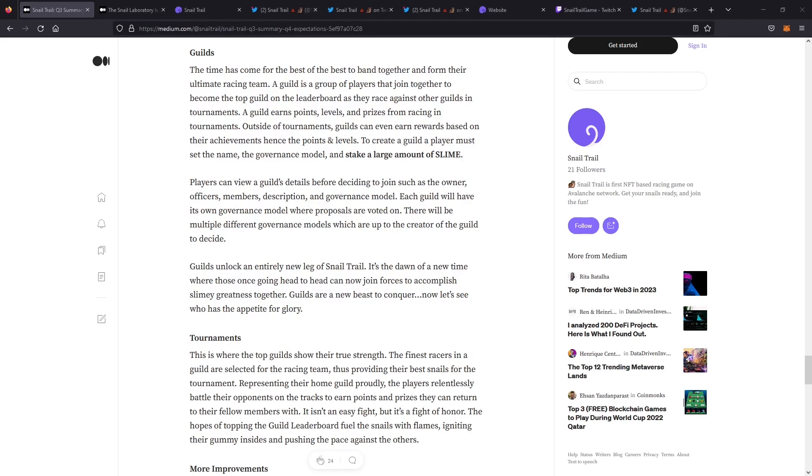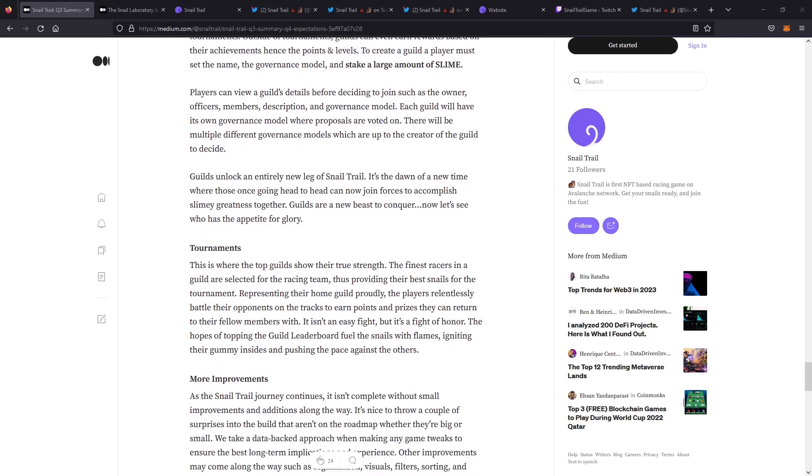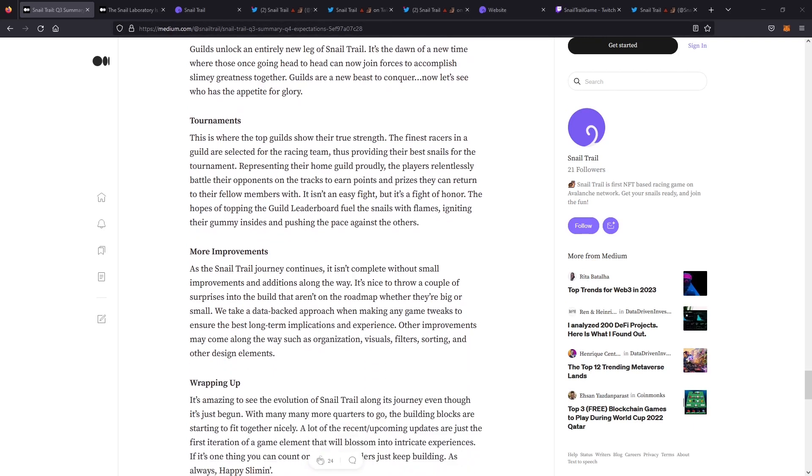What we're going to see coming up here from Q4 to Q1, we've got guilds and tournaments on the horizon. They're going to be able to create guilds where you can stake a large amount of slime. There'll be governance models that are introduced. There'll be a whole new leg of snail trail that's unlocked. There hasn't been a lot of information beyond that published, so we're going to keep an eye on that and we'll update you as that information comes out. Following the guild release, there'll be tournaments where it'll be guild competitions where the guilds will select their top racers within the guild and compete for great prizes.